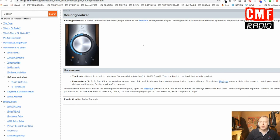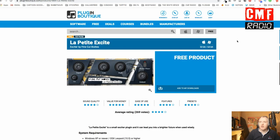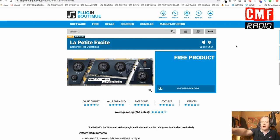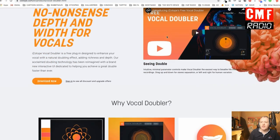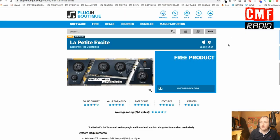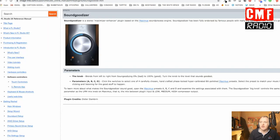We have the Sound Goodizer, which you can find on image-line.com, the FL Studio website. Then we have La Petite Excite, which you can find on pluginboutique.com. This is a small exciter plugin where you can fine-tune the low and the high separately. We have the Vocal Doubler from iZotope. Both the Vocal Doubler from iZotope and La Petite Excite from Plugin Boutique are free plugins, which you can download and install in FL Studio and in most software accepting VST plugins. Sound Goodizer is part of FL Studio.